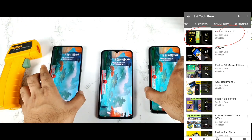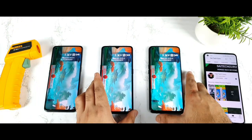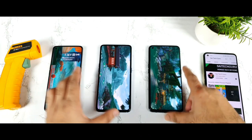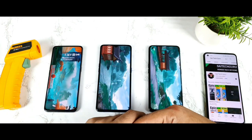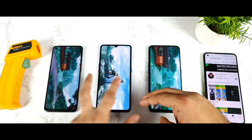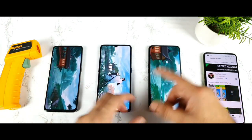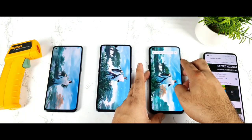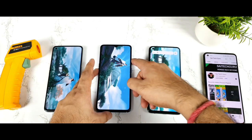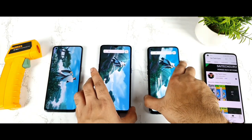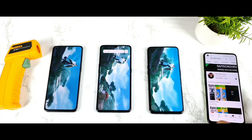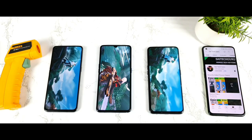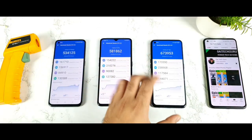I'll also try to observe the temperature differences — how much difference we can actually expect between these Realme phones, between the Snapdragon processor and the Dimensity 1200 processor. That comparison is the main idea behind testing all three phones together. I'll be back after some time with the results.